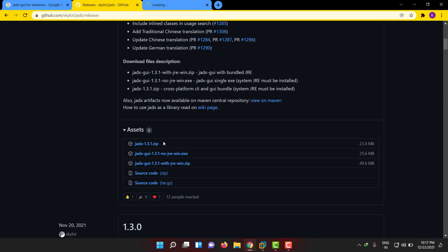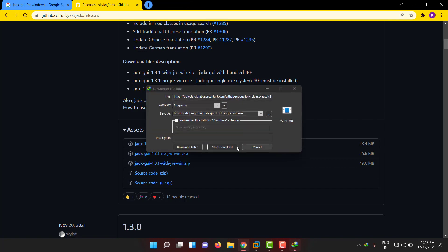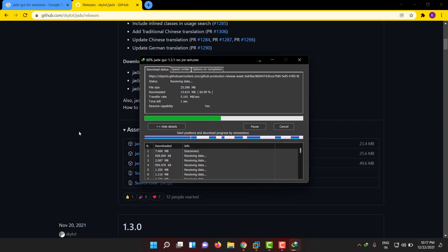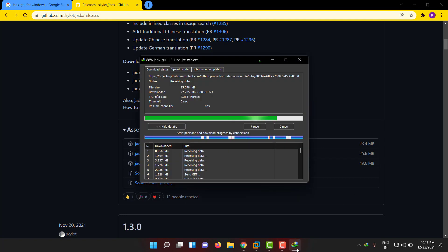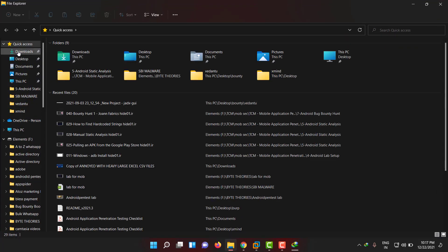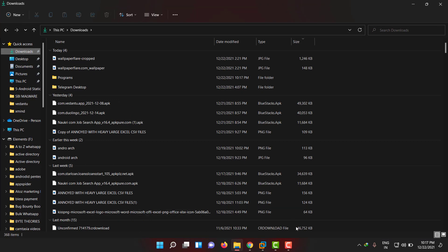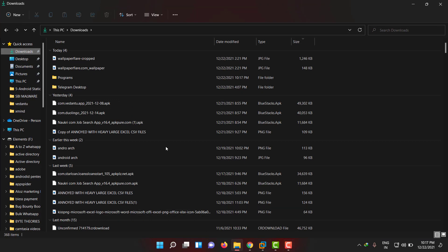On the releases page, they have given an exe for Windows directly. If you are a Linux user you can download a zip file and run it using a Unix command. As of now I'm showing on Windows, so let me install the exe format and run it.